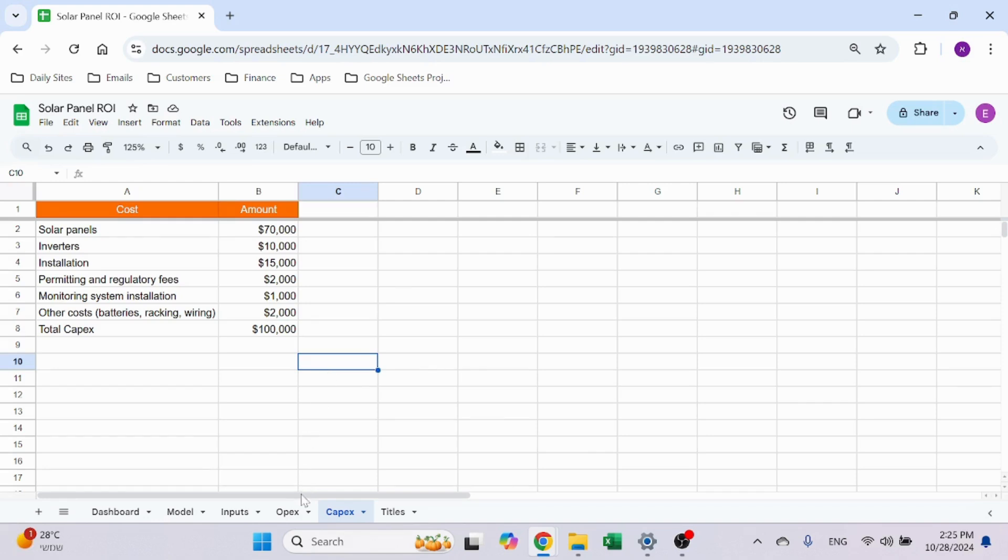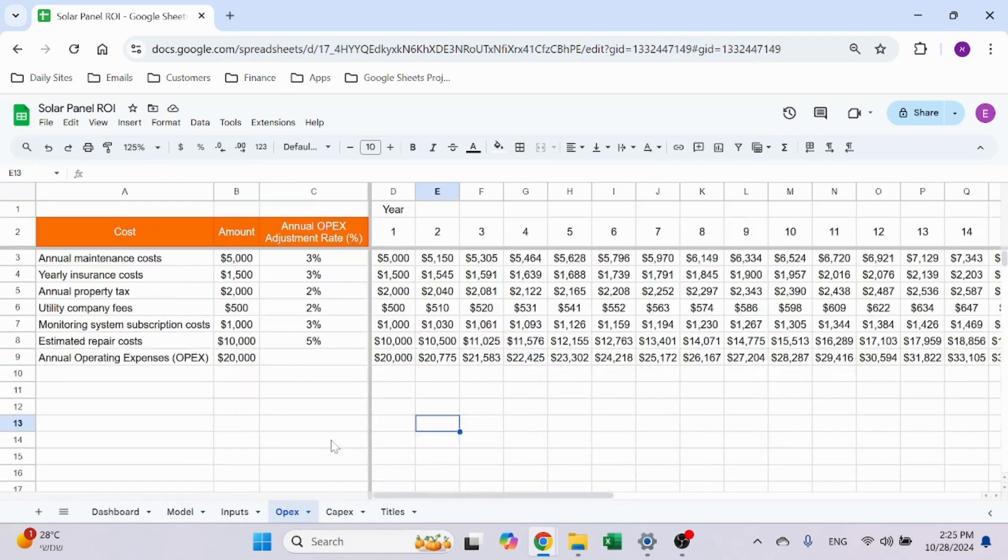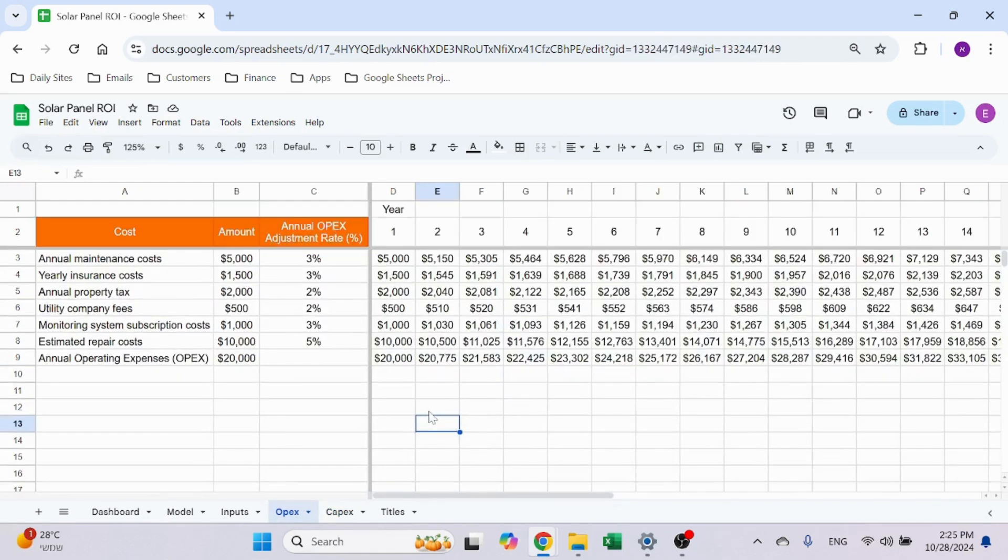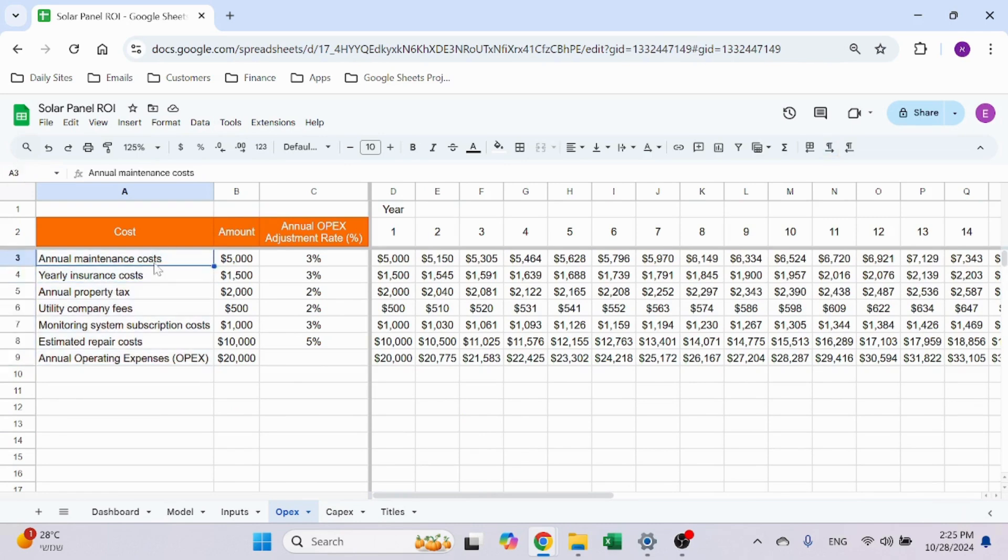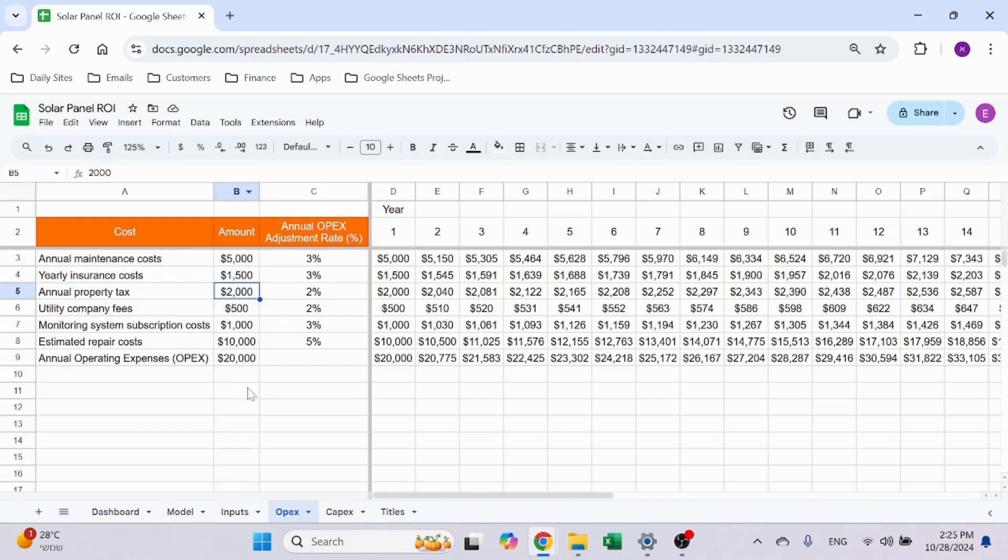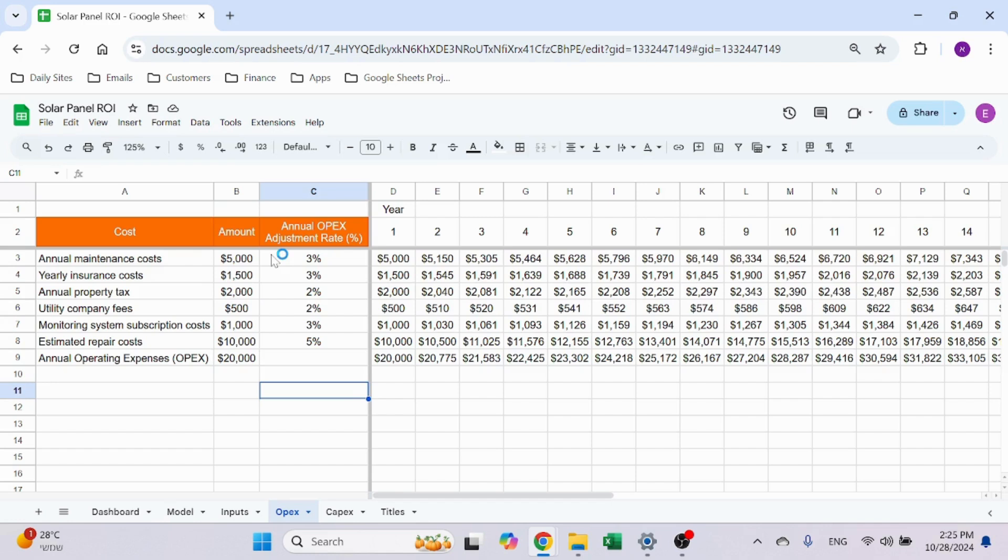Let's go to the OPEX sheet. You have the costs over here like annual maintenance, insurance, etc., the amount, and the annual OPEX adjustment rate. These things change—you can't have a model for 25 years out and expect the annual maintenance cost to remain the same.